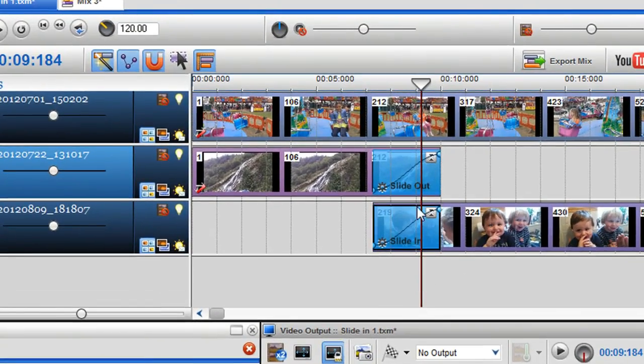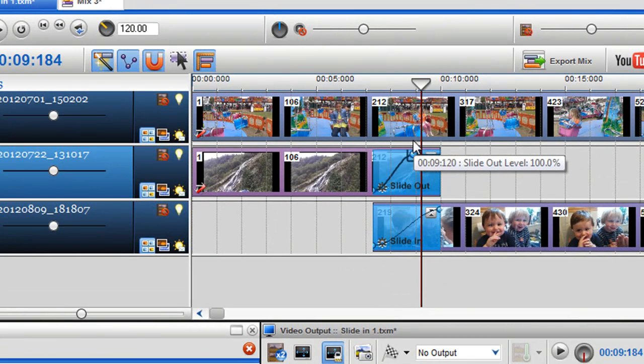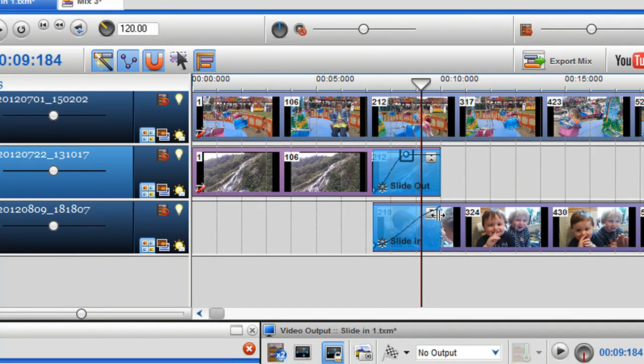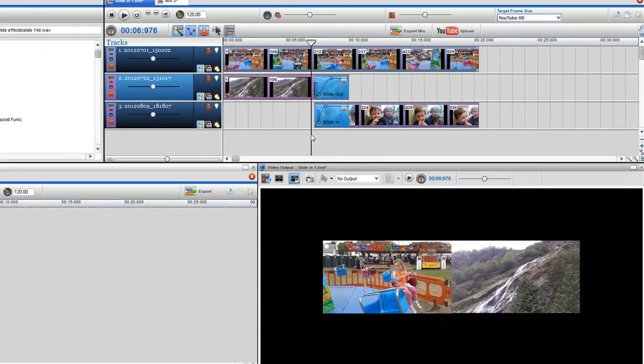You can always control the speed of both the slide in and out effects by adjusting the envelopes in the effect grids.